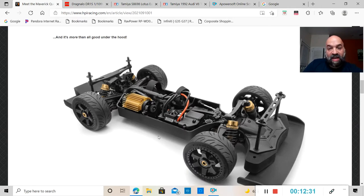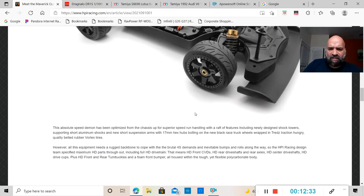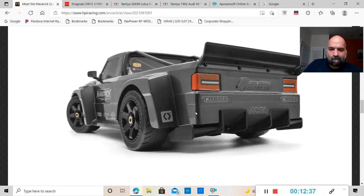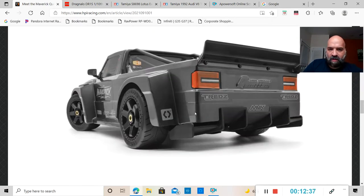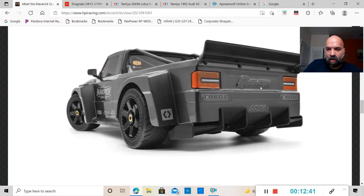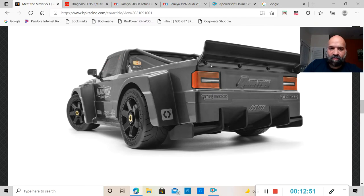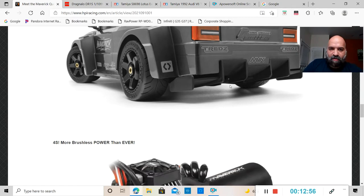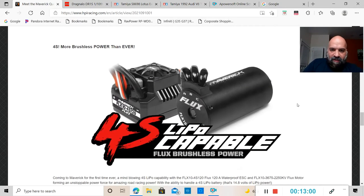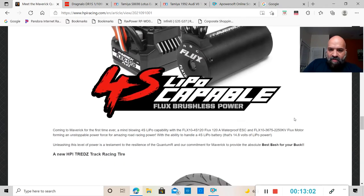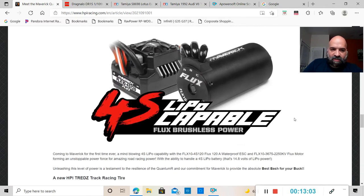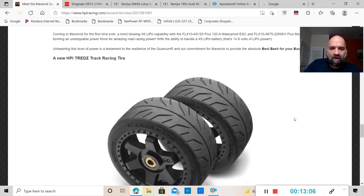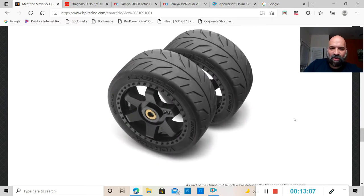As you guys can see, the shock towers and everything here, it does have a heat sink for the motor. This is all brushless. I believe it's a waterproof servo. The back end, that's actually kind of cool how they have Quantum embedded into the body. This rear spoiler does look like it is removable.